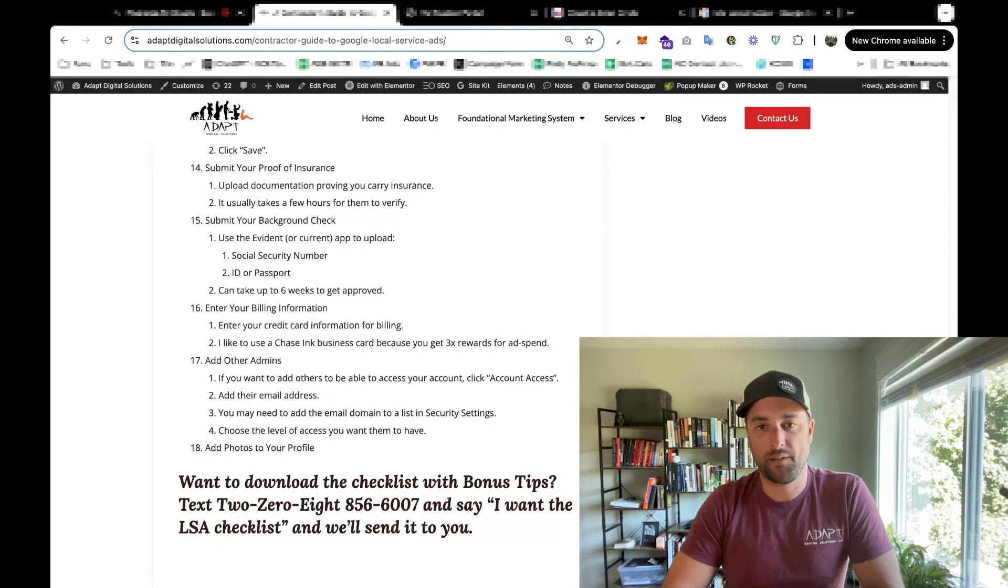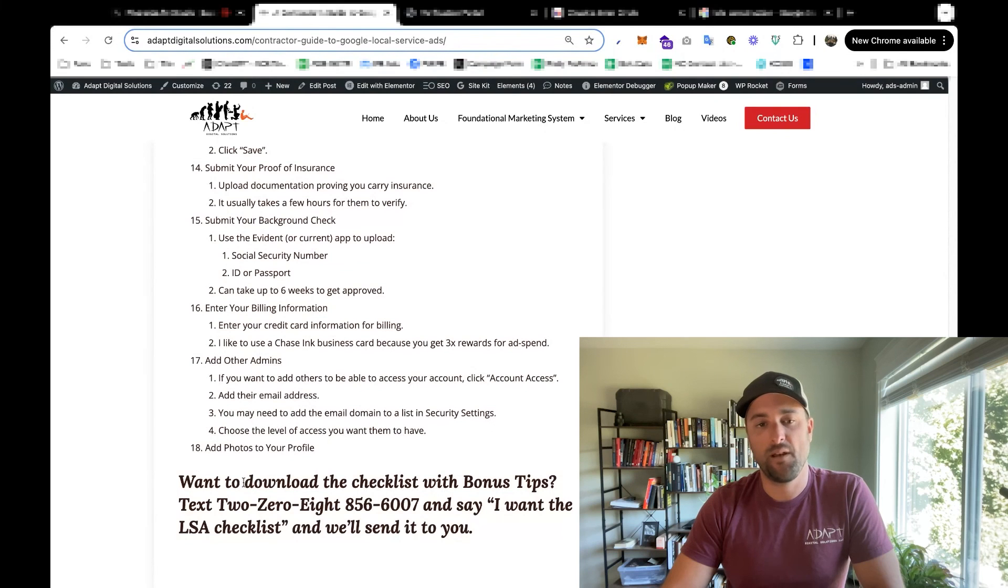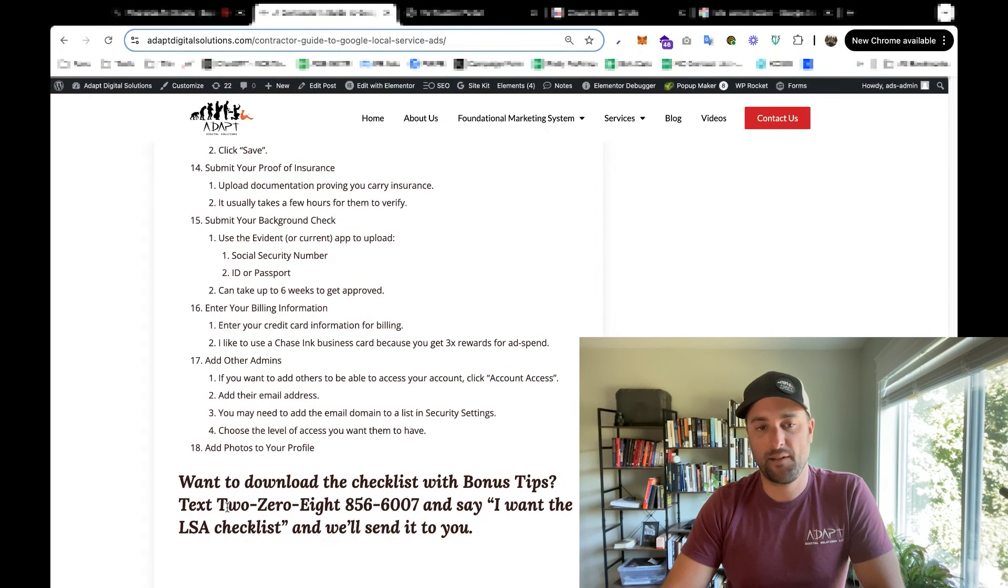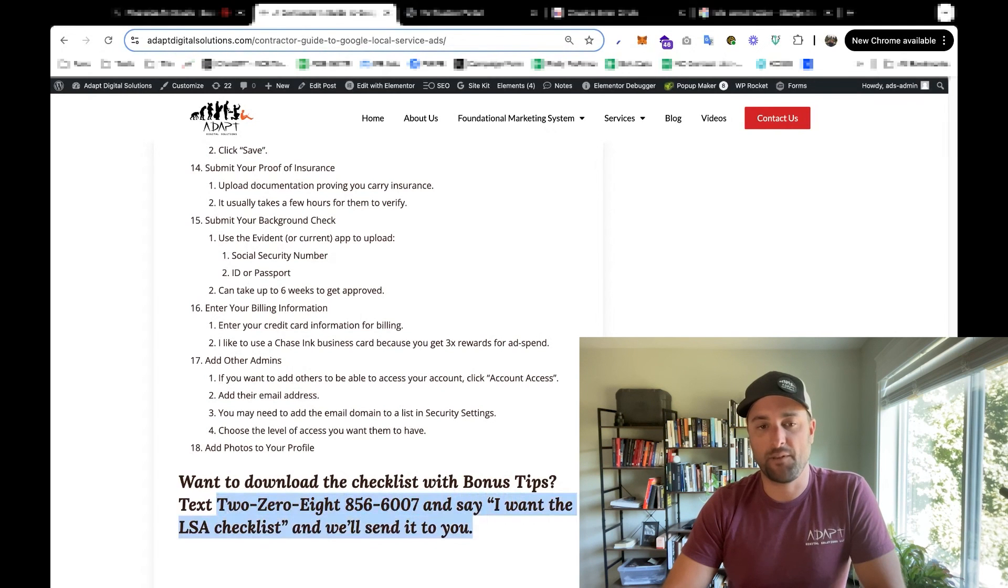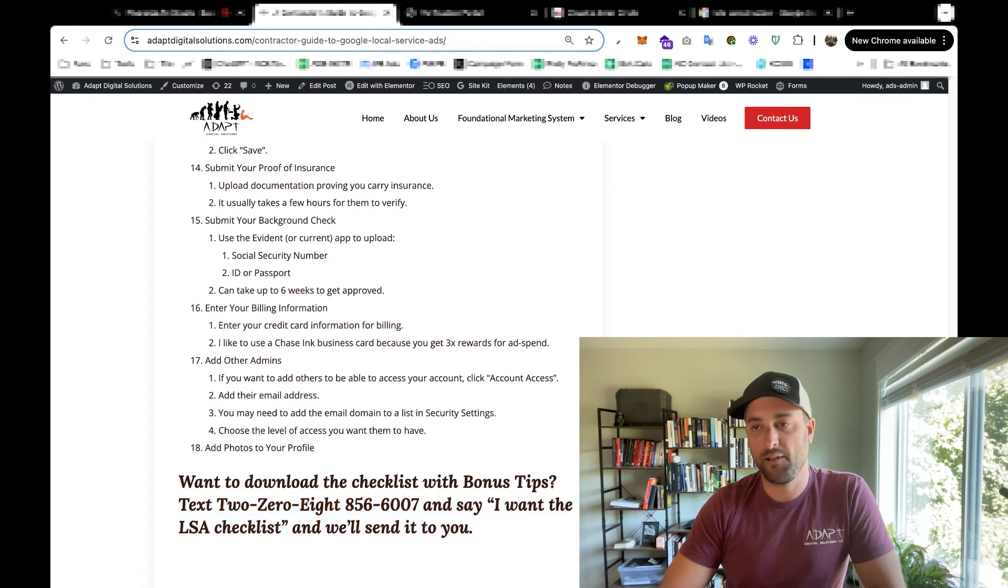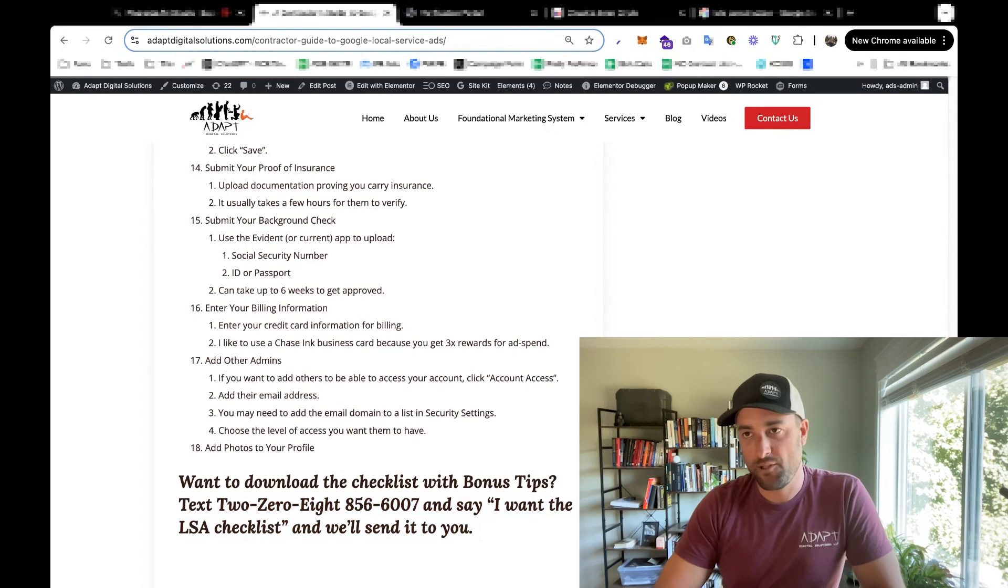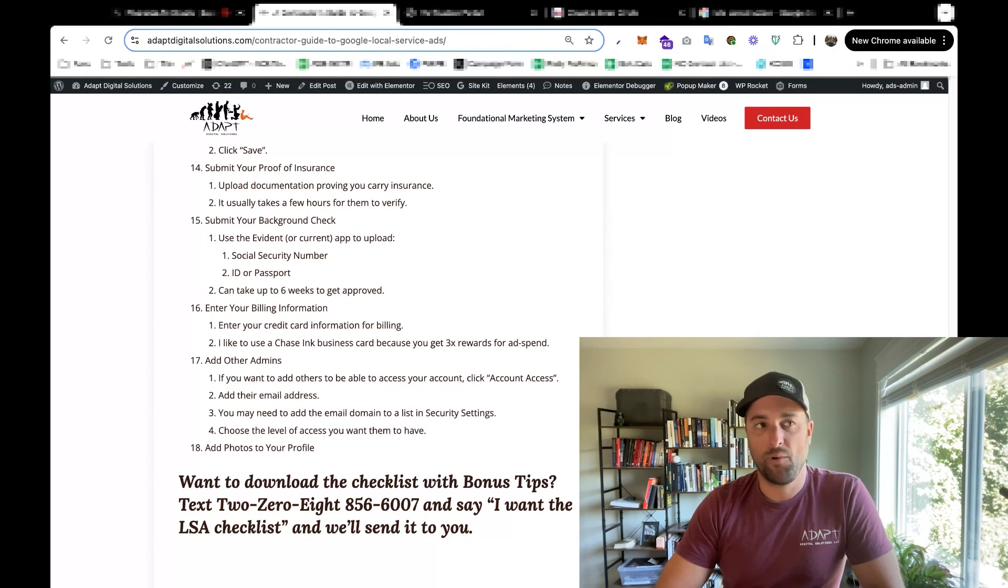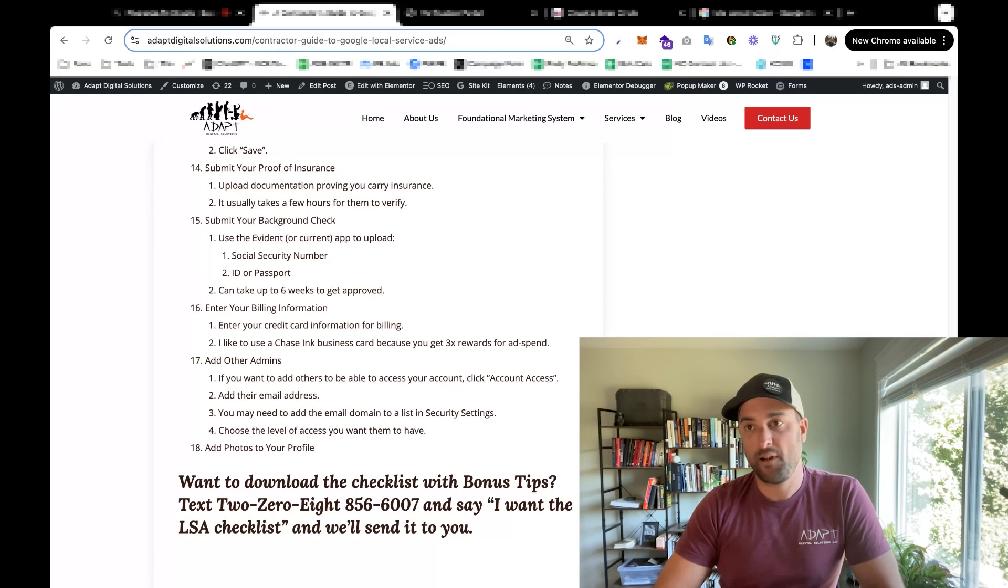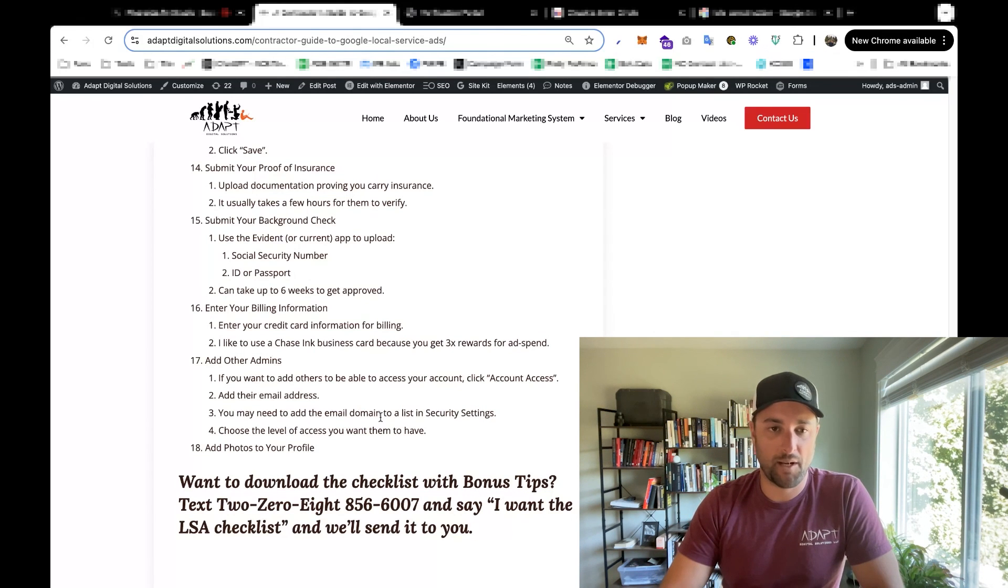And there's a couple other things that I could share with you that I prefer not to share publicly, but I did include them on this checklist that you can download. If you want to download it, just text us at 208-856-6007. Say that I want the LSA checklist, and we'll probably ask you a few questions to figure out who you are, and then we'll send it to you. One or two of those tips could save you a lot of time with this, and so it'd be a good idea to check it out.